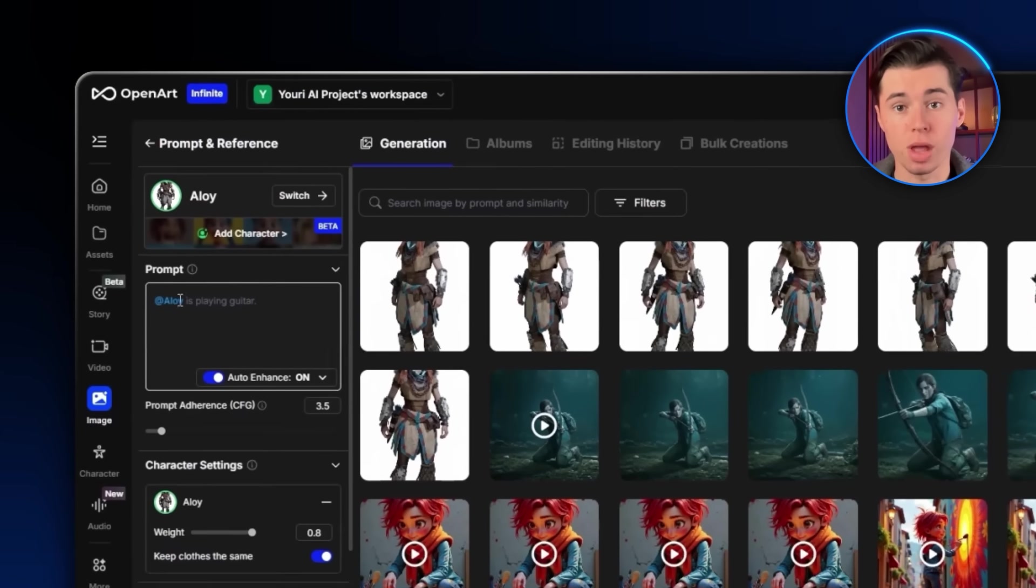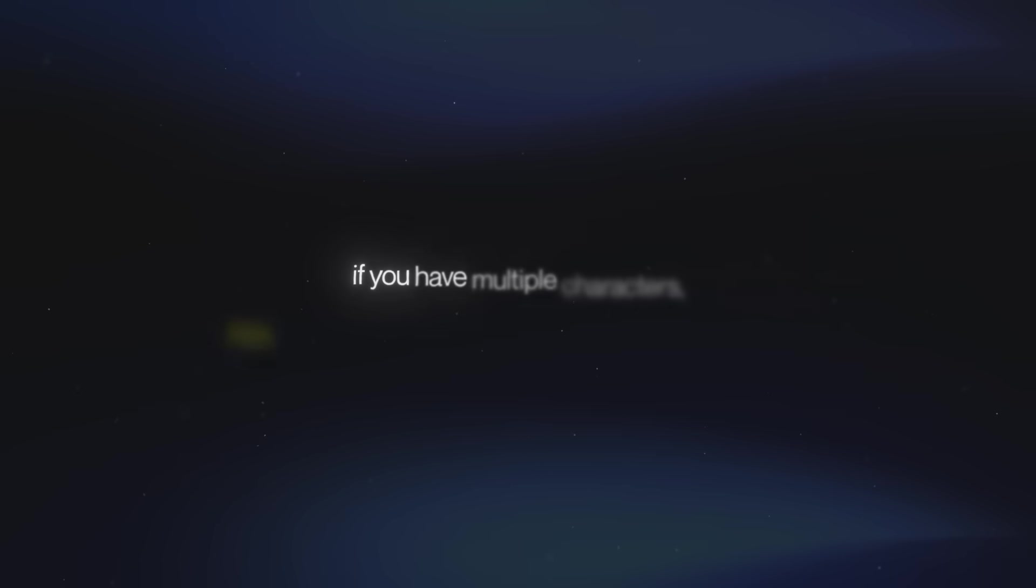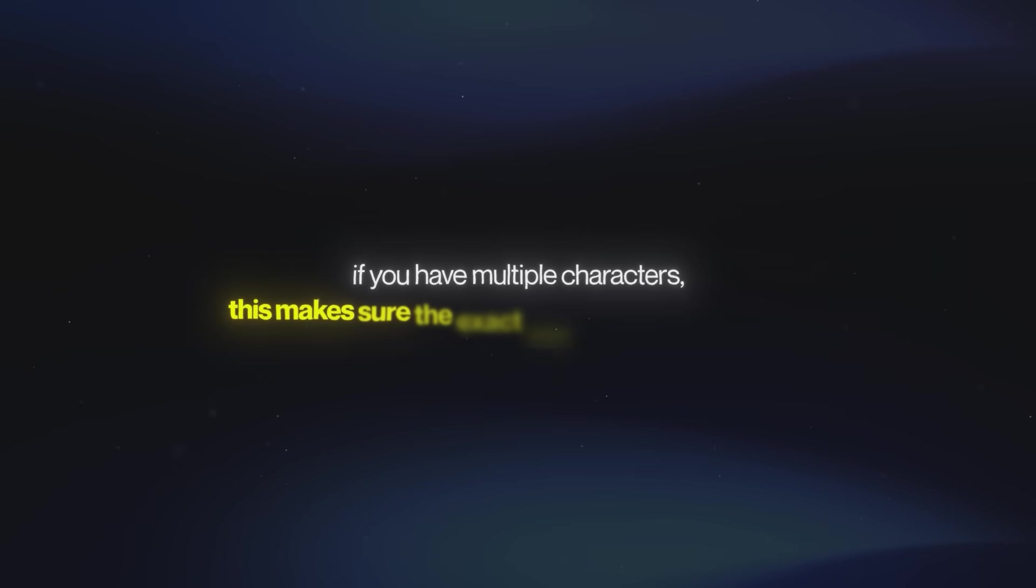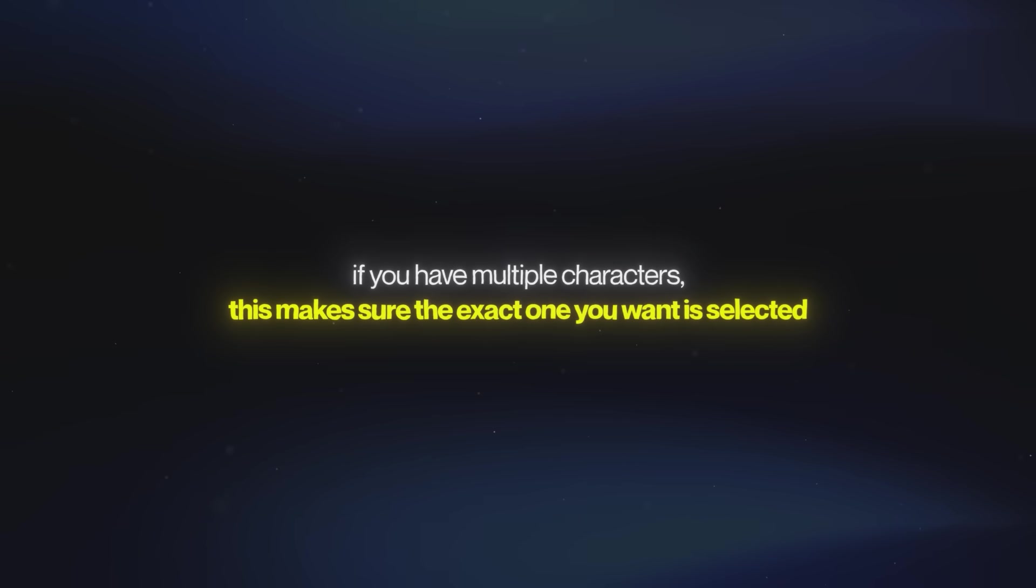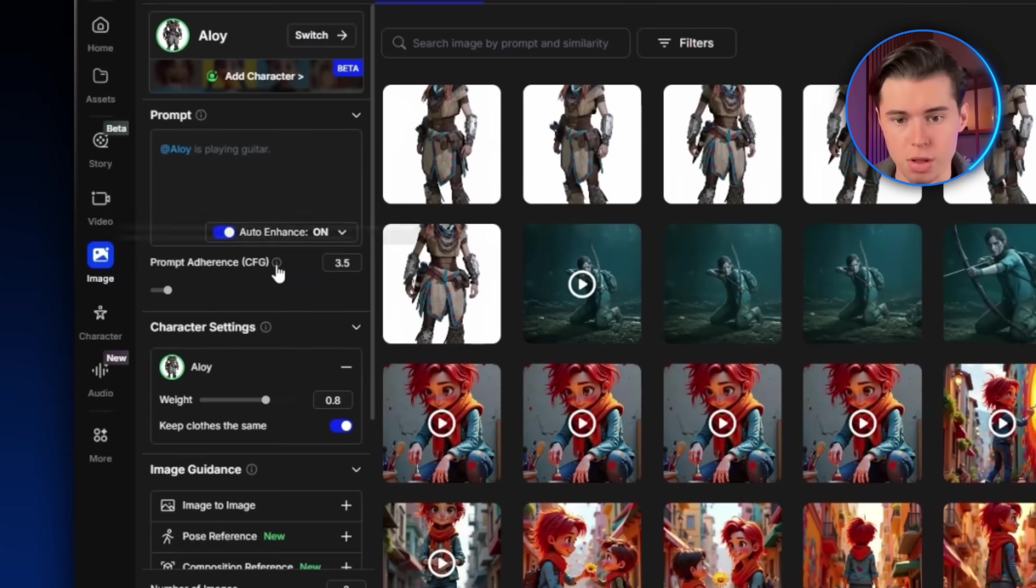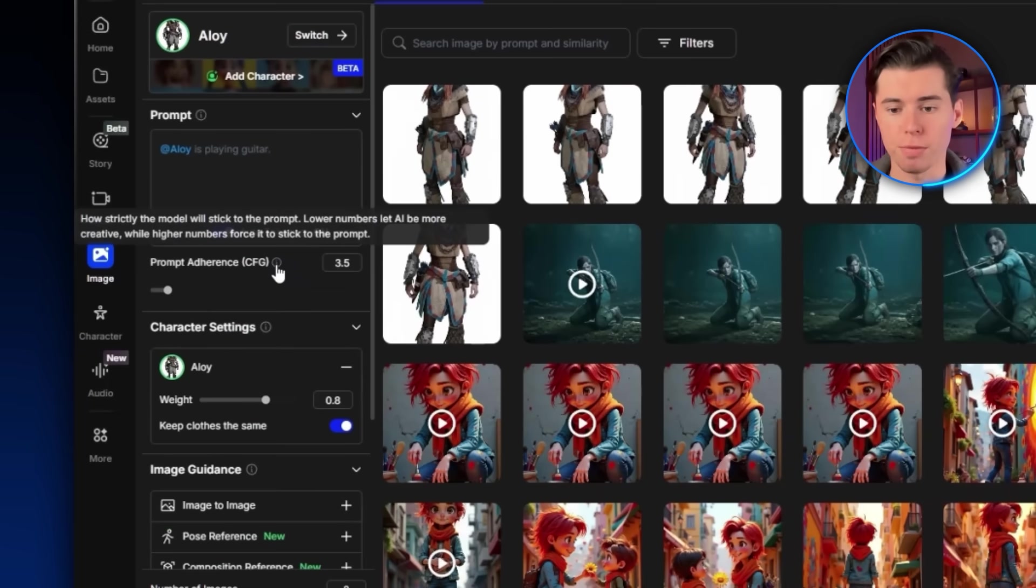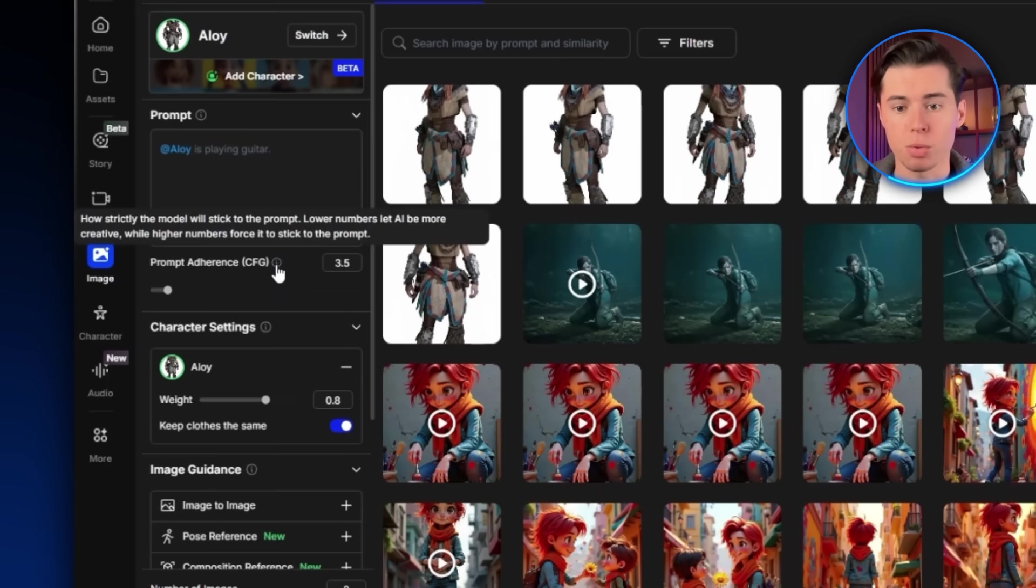First, your character automatically gets tagged in here. That's important because if you have multiple characters, this makes sure the exact one you want is selected. Then you've got Prompt Adherence. It tells the AI how strictly to follow your prompt. It's super useful when you have something very specific in mind and you don't want the AI to mess with it.